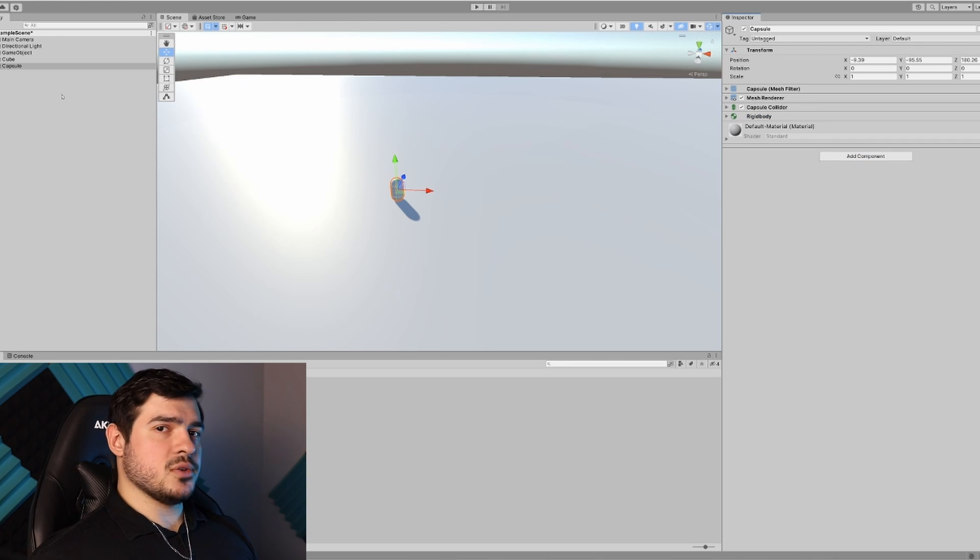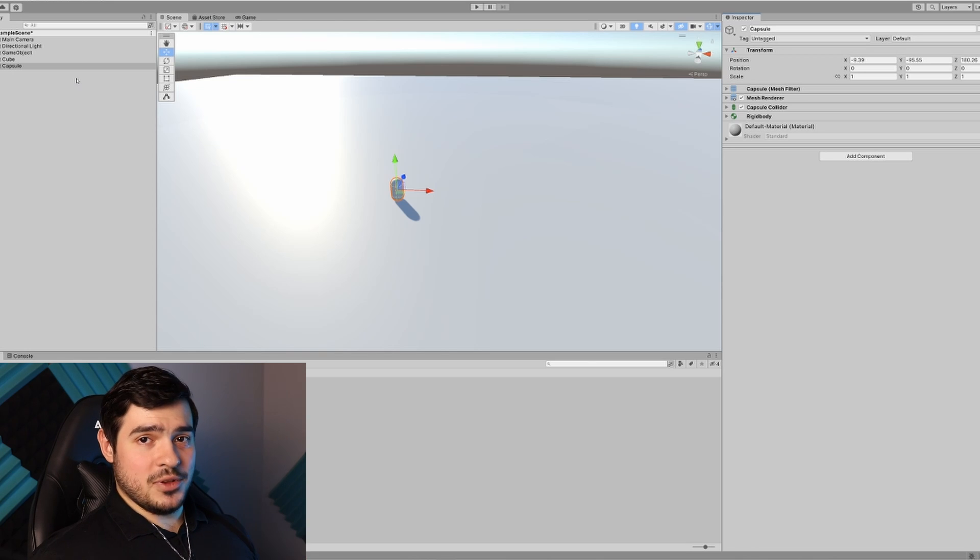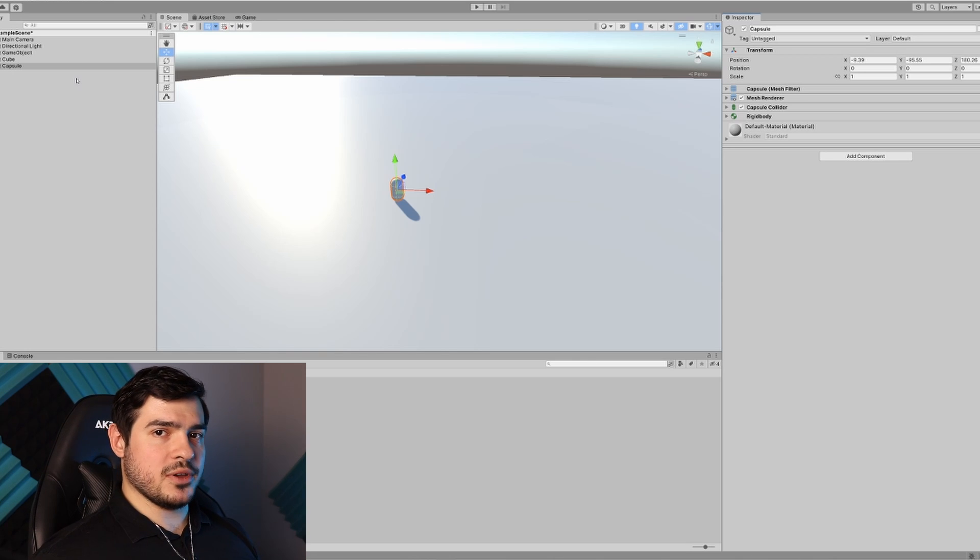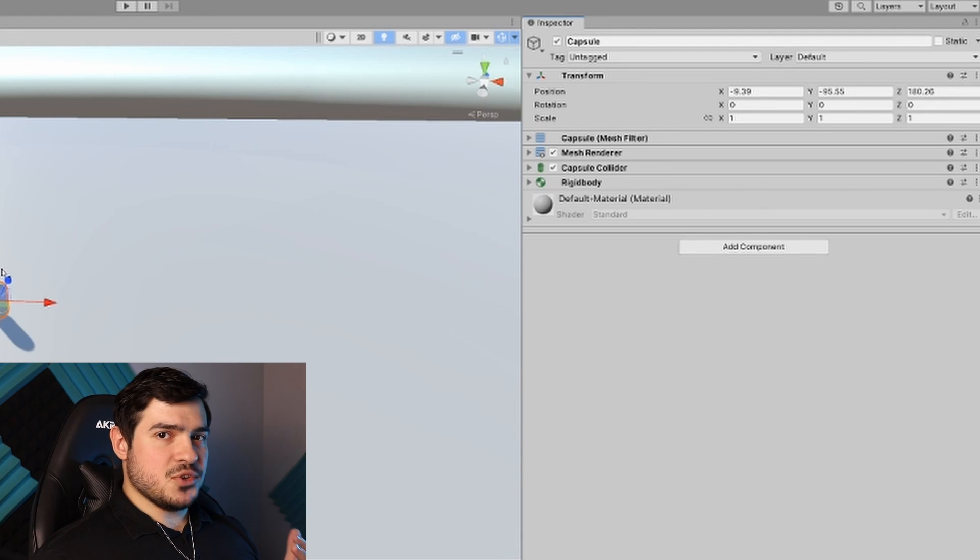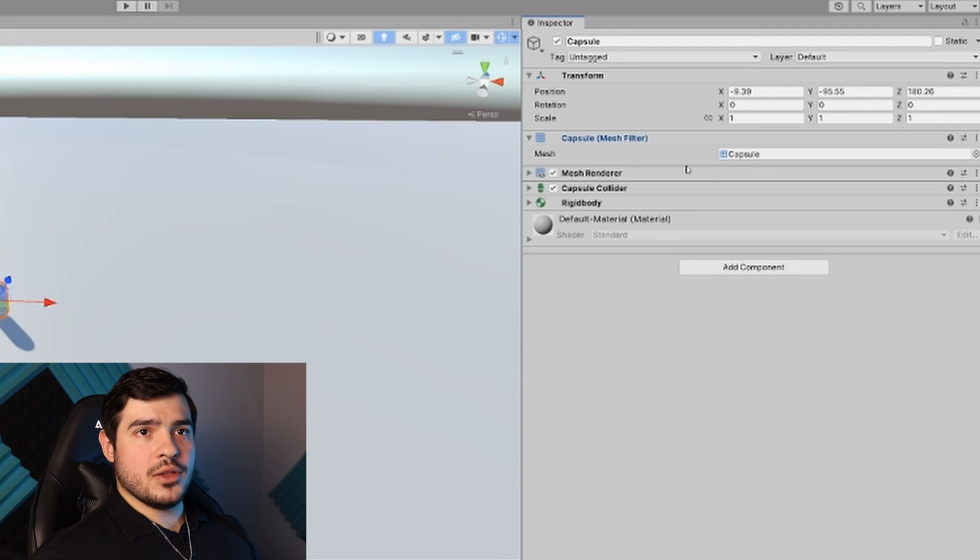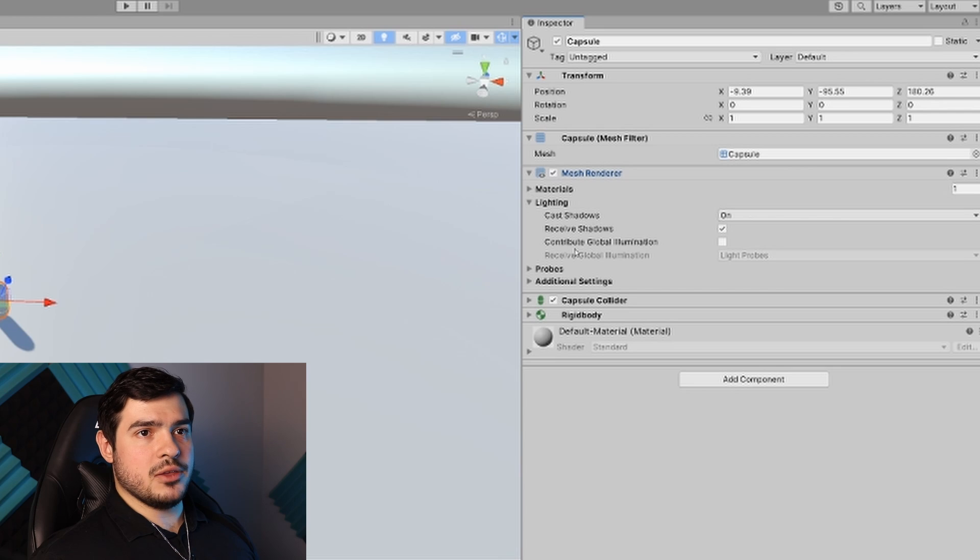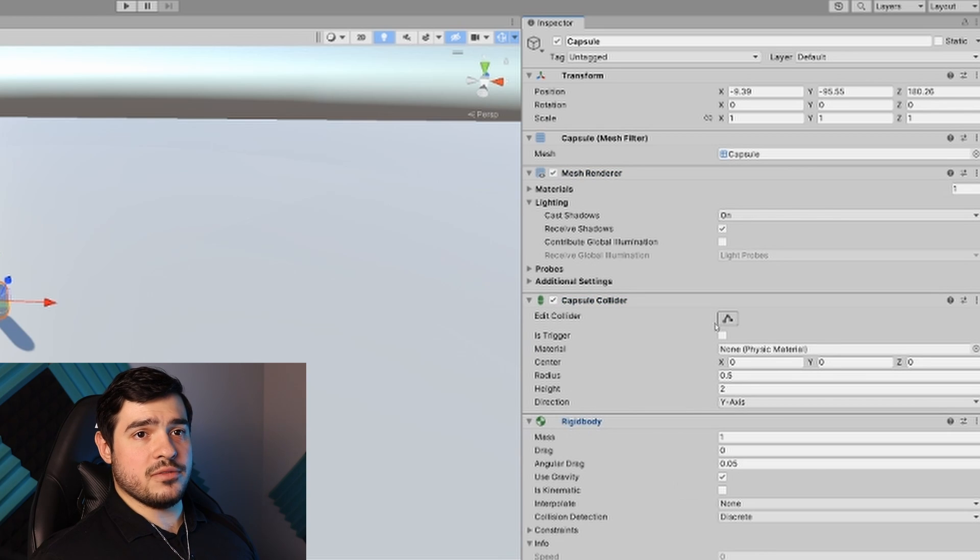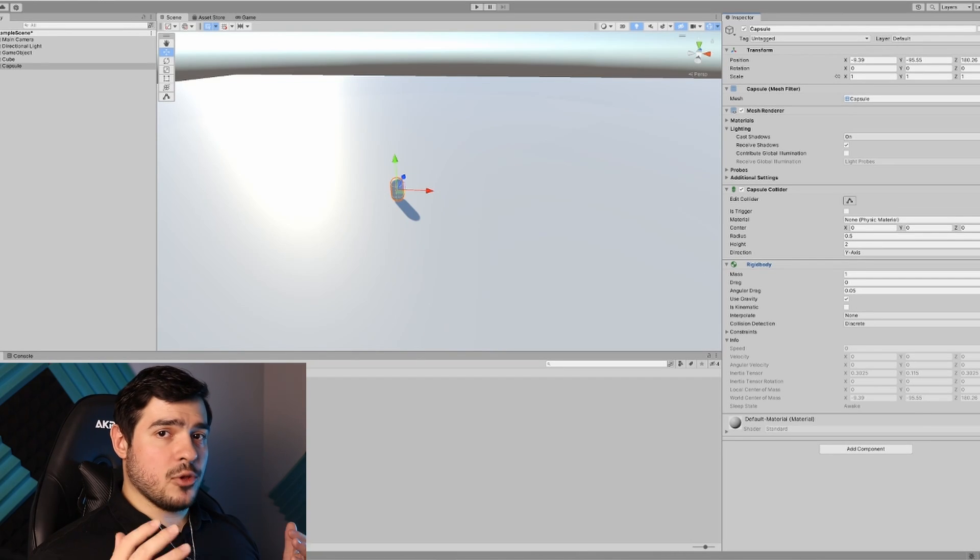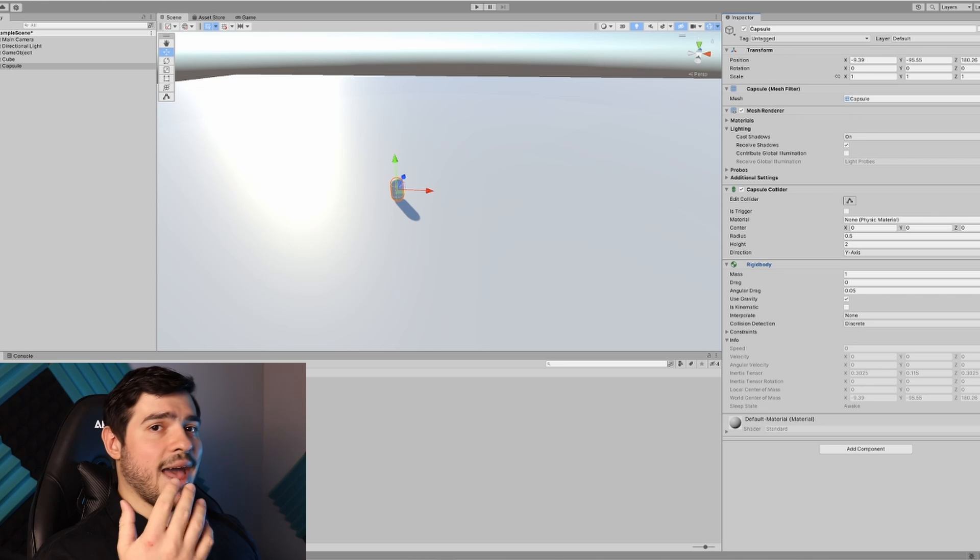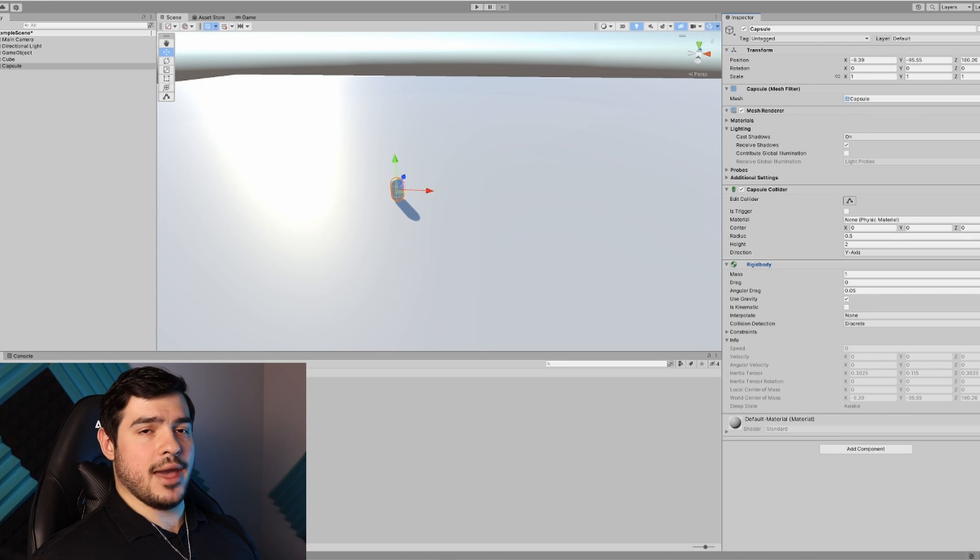You can attach other components that define what behavior it will have. Like this rigid body, which means it's going to use physics and fall when it needs to. This is where our script will come in - we'll add our custom script as a component.